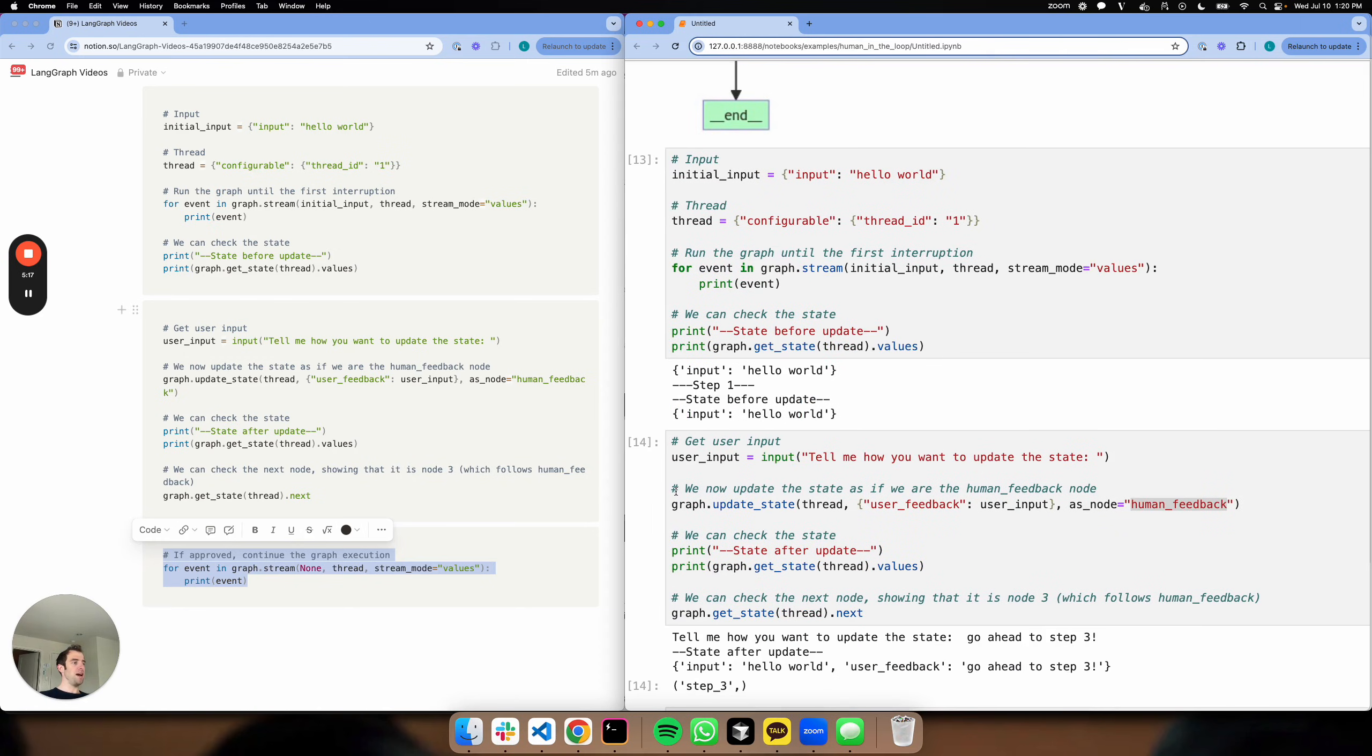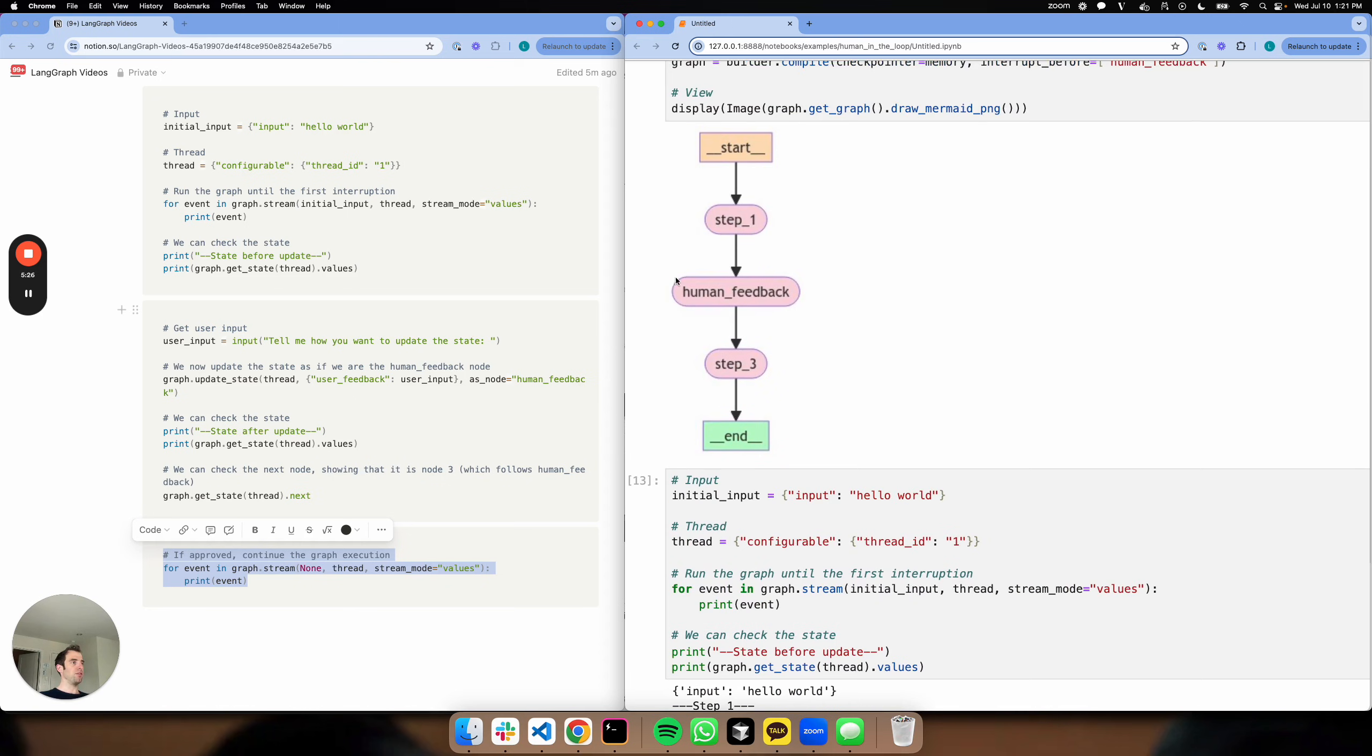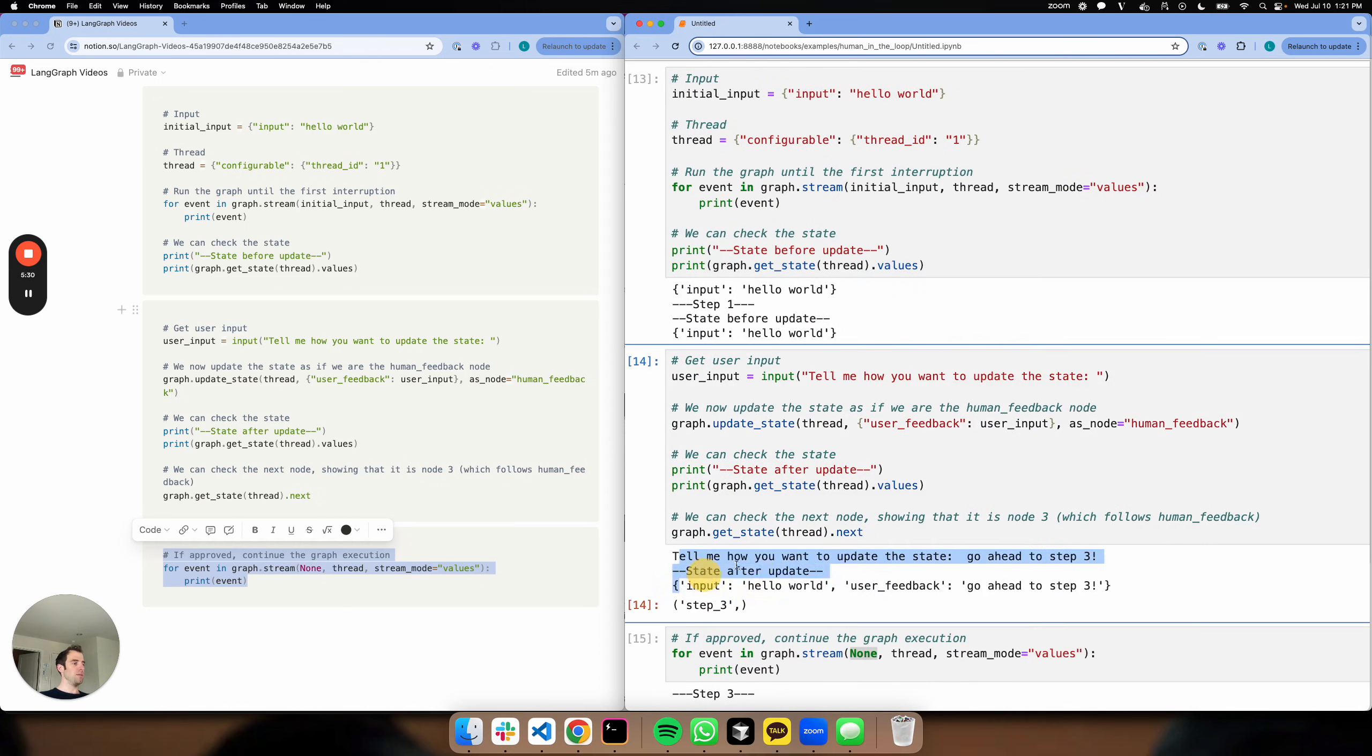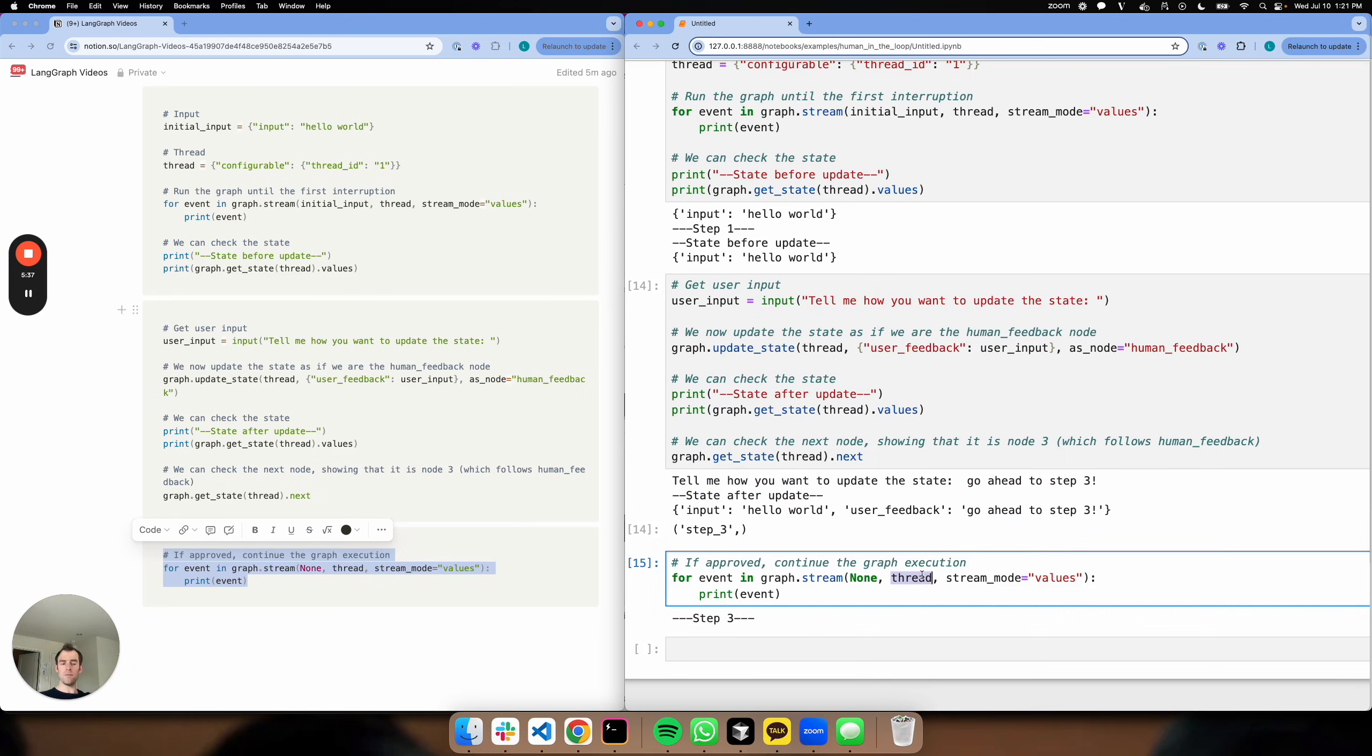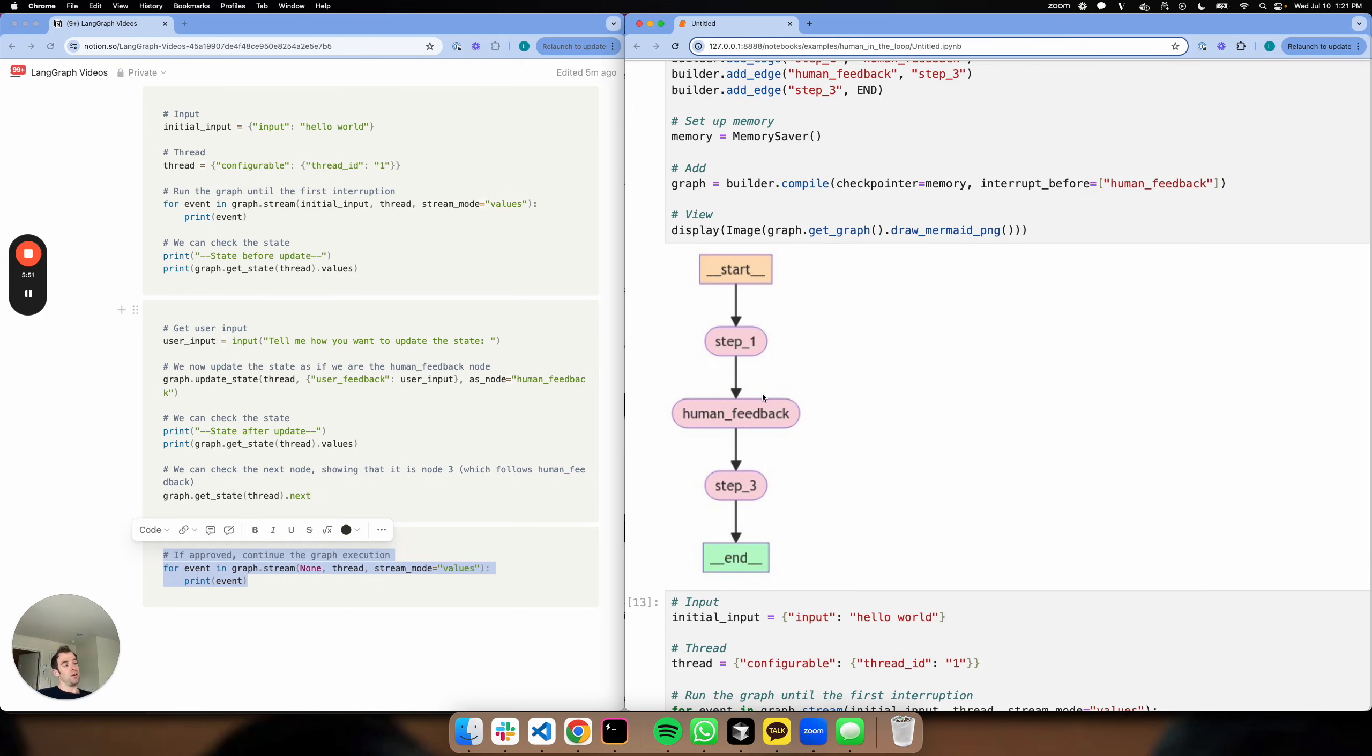And then we just manually call graph.update_state. We pass in the feedback here that we get from the user and we run that as a node human_feedback. So it's basically as if this node is running. We update our state accordingly, which we show here. And then we move forward to step three because the thread saves all the prior information, so we're able to pick up where we left off and we can proceed forward. This is very generally useful, and in particular, if you have graphs where you want to encode places where you can ask clarifying questions or gather more user input along your control flow, this kind of approach of asking for user feedback directly as a node in your graph is extremely useful.